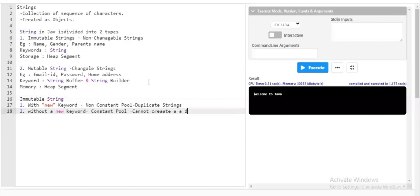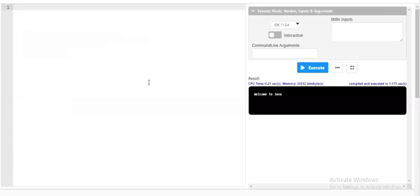These are the core concepts of strings in Java. I request you to kindly note down all these points. If you find the time running too fast, please pause the video and note them down, as these are core points in Java. Now I'll start directly with the program for better understanding, and I'll start with immutable strings.